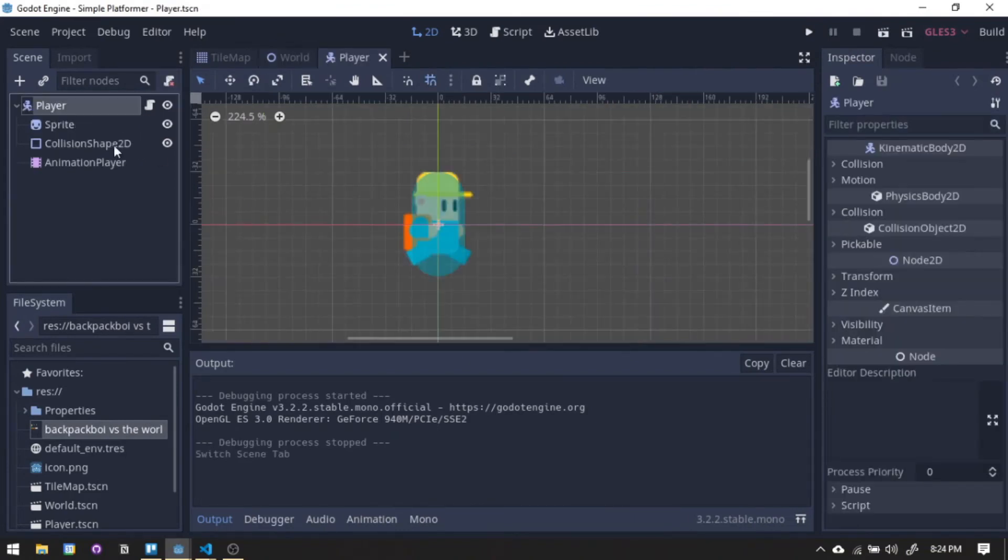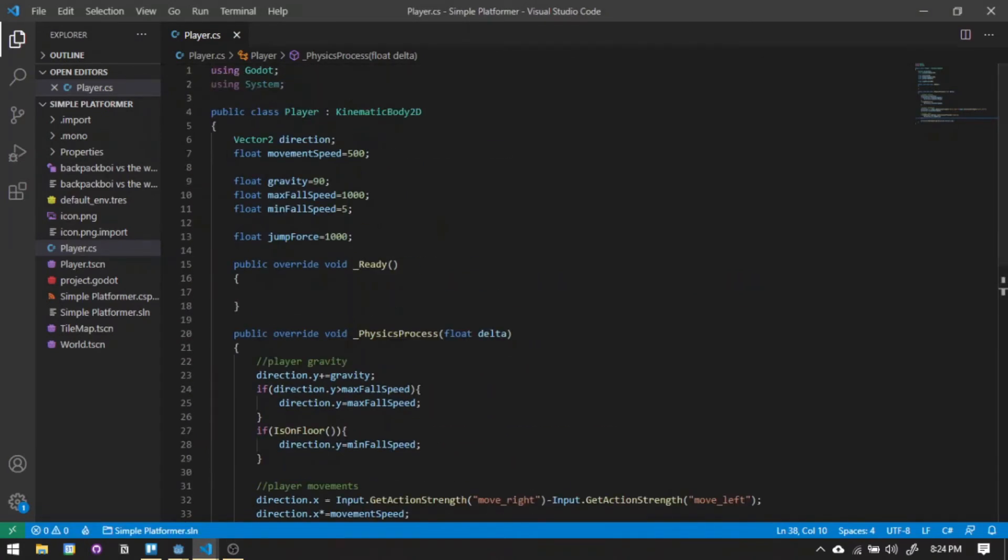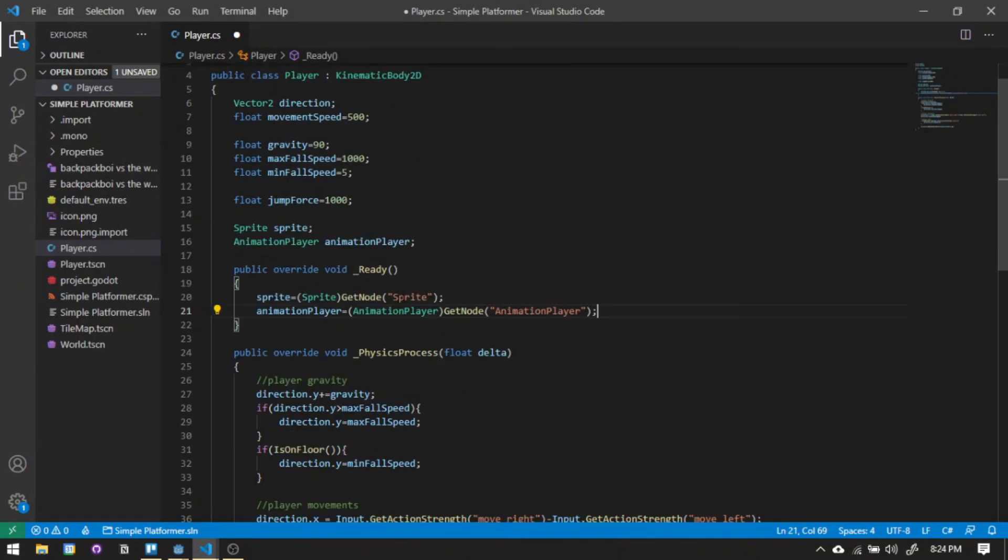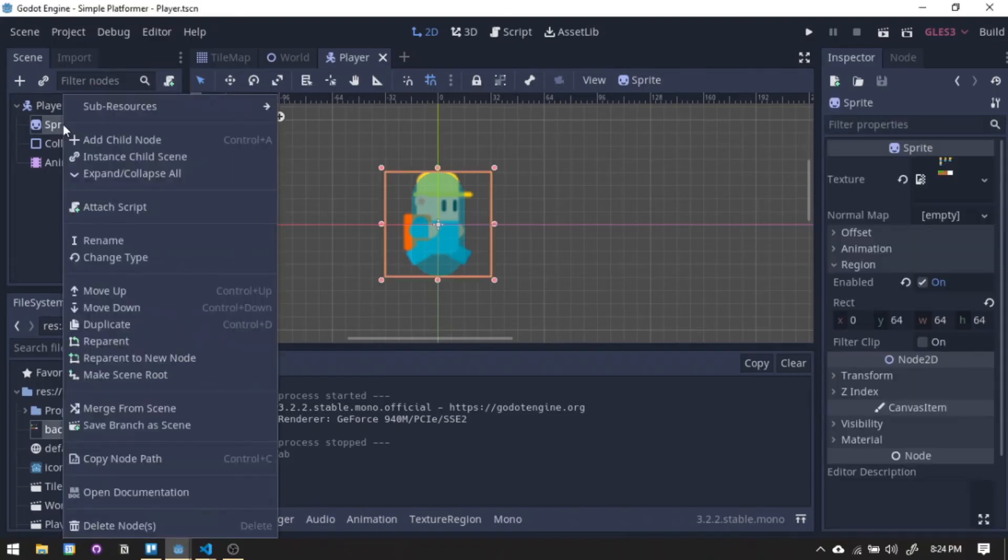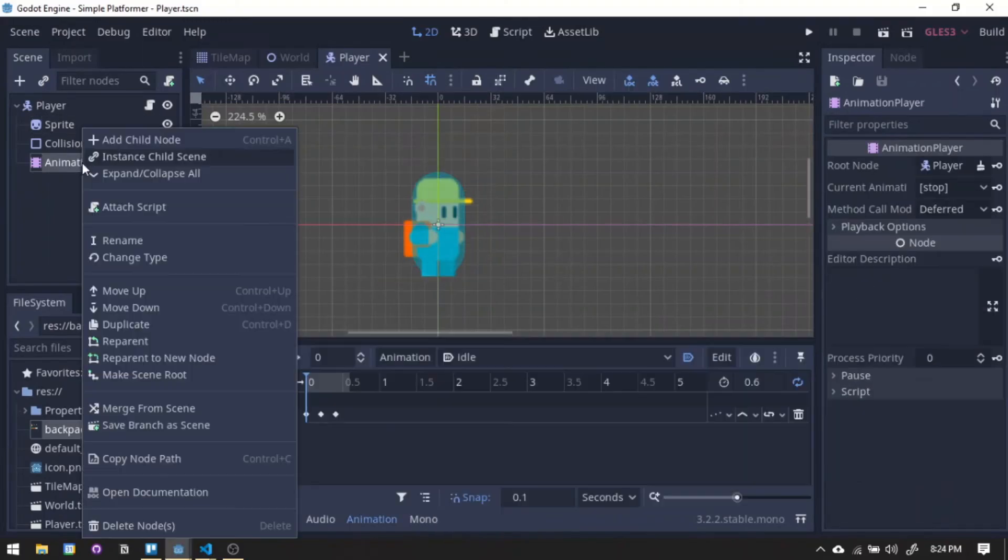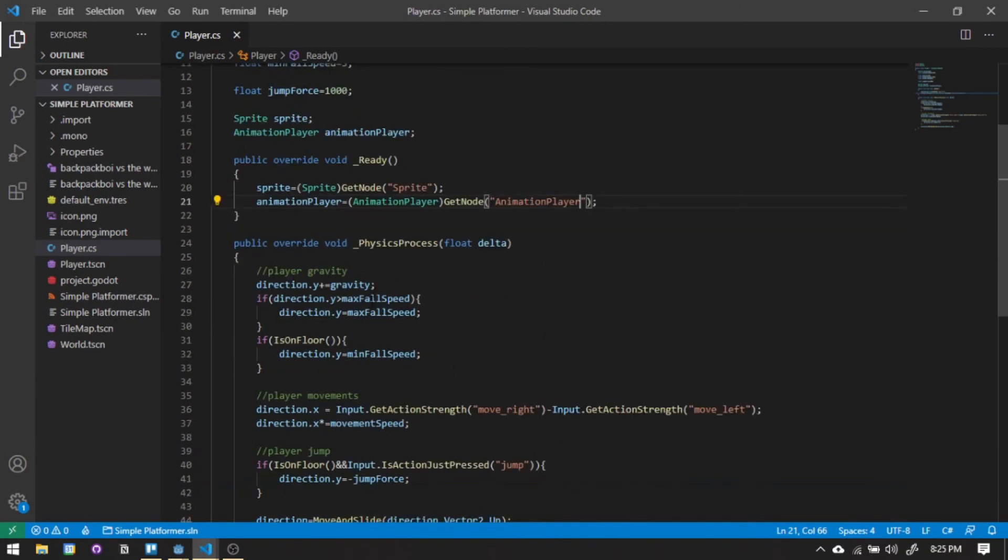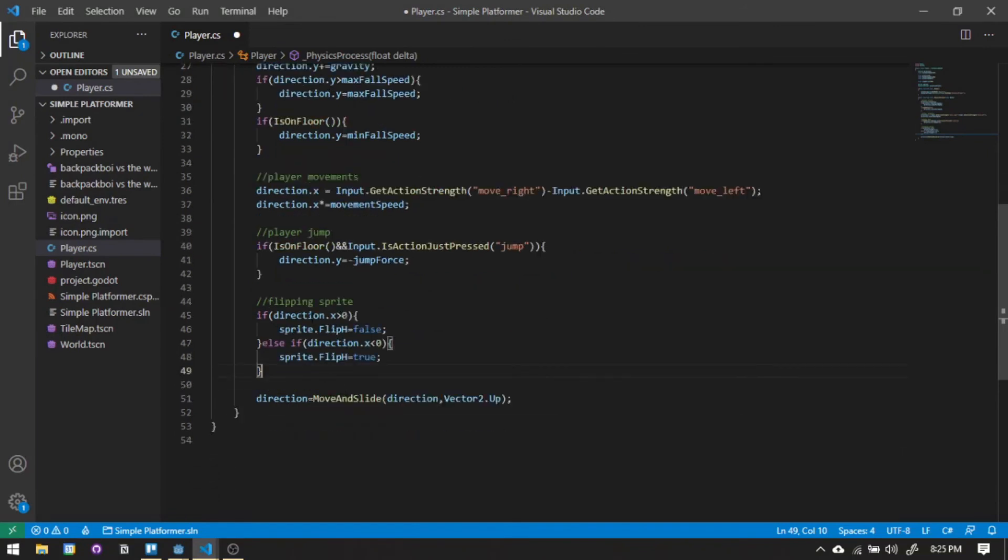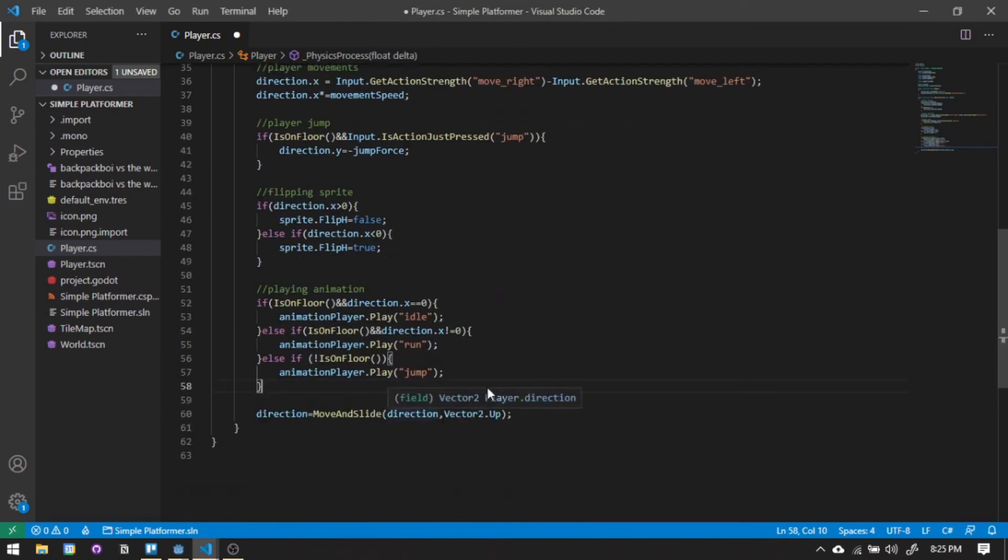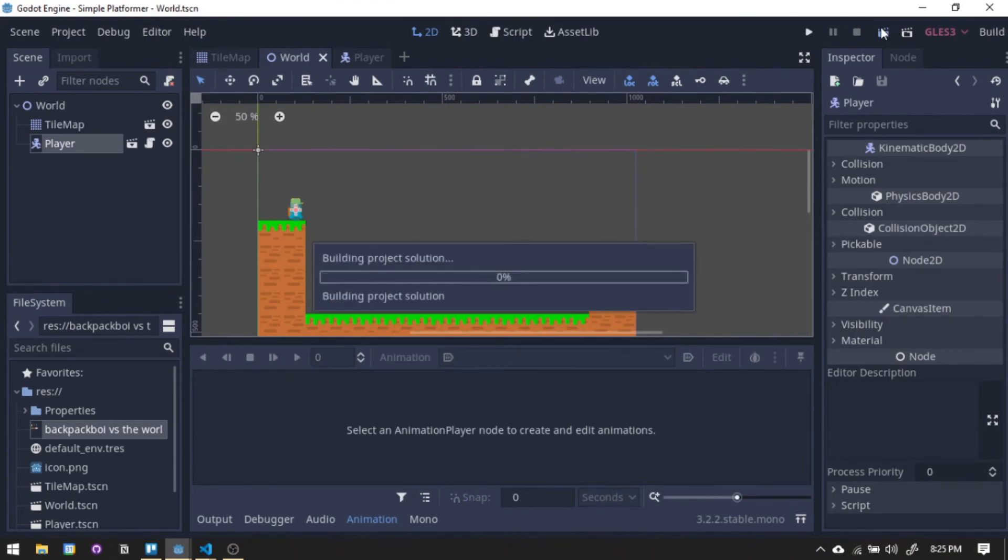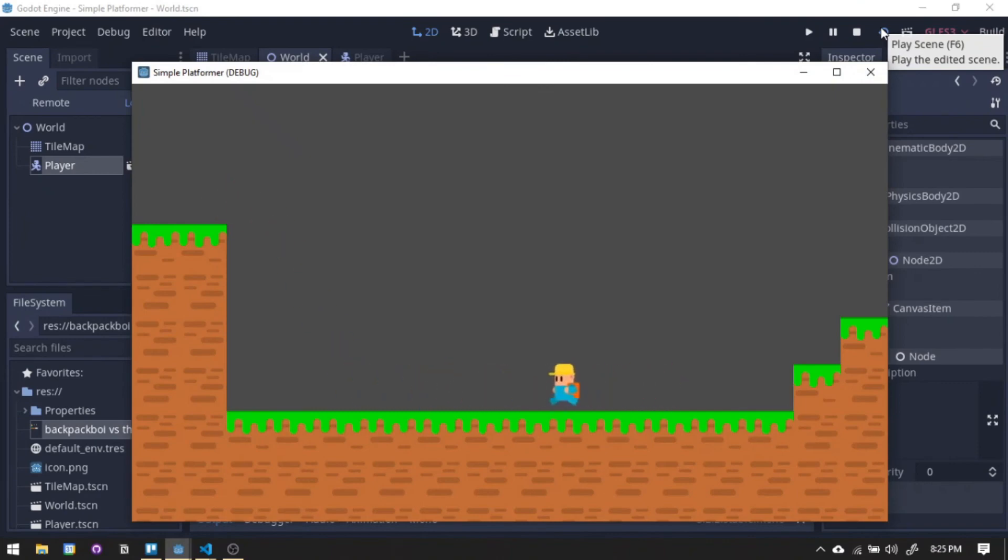Now let's add life to our backpack boy. We will be referencing animation player so we can play the right animation. Then referencing the sprite so we can flip the character, adding the sprite flipping function and the animation function. And now our little boy has come to life.